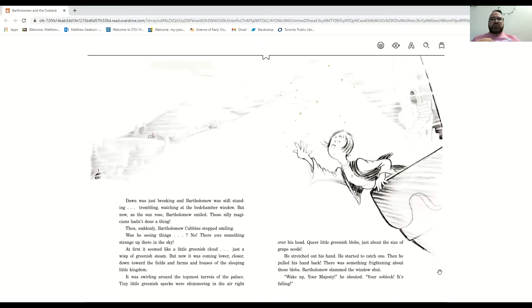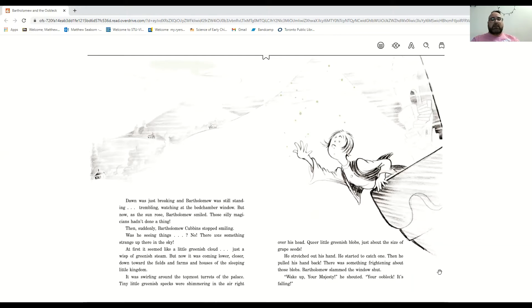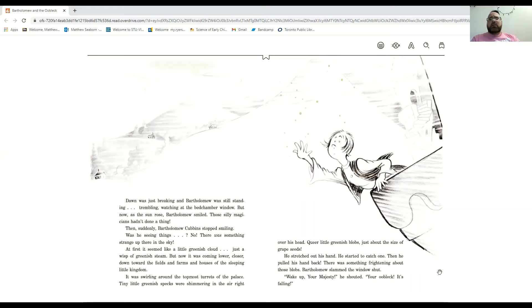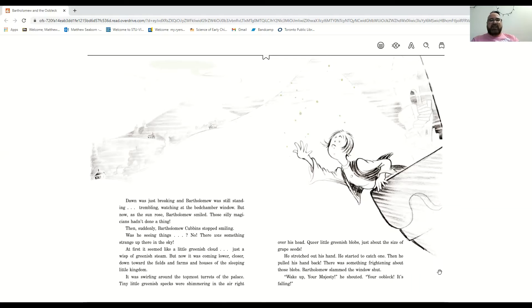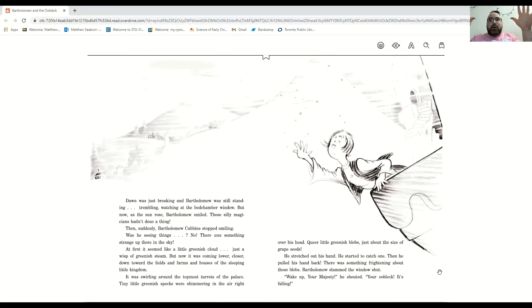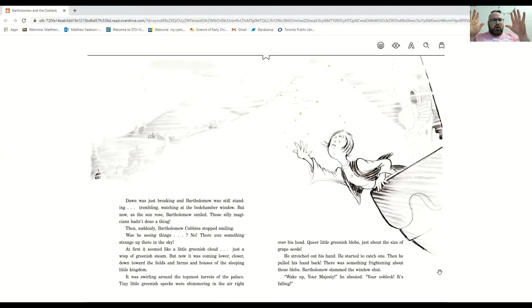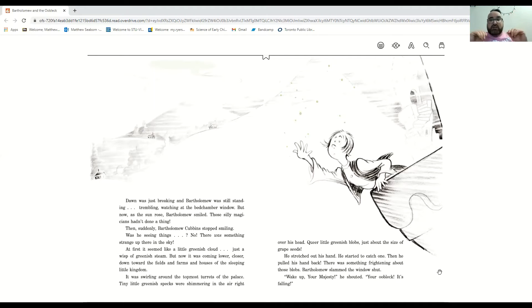Dawn was just breaking and Bartholomew was still standing, trembling, watching at the bedchamber window. But now, as the sun rose, Bartholomew smiled. Those silly magicians, they didn't do a thing. Then, suddenly, Bartholomew Cubbins stopped smiling. Was he seeing things? No, there was something strange up in the sky.